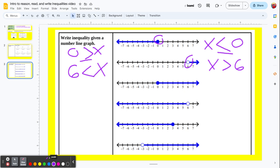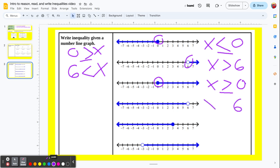So x is greater than or equal to 0, since the point is solid. Next, the dividing point is 6, and the ray goes left: 5, 4, 3, 2, 1, 0, negative 1, and so on. So x is less than 6. Since it's an open point at 6, it does not include 6.